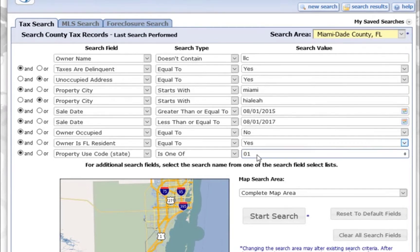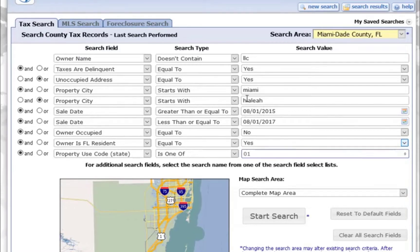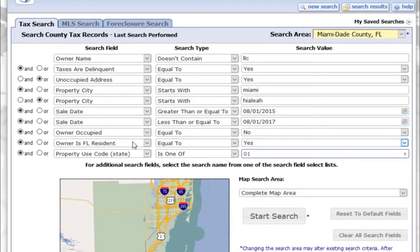So I'm looking for a single family home where the person lives in Florida but they don't live at the property, within two years of a date range, in two different cities. And for the home I want the taxes to be delinquent or unoccupied. When we use unoccupied address, we have some intelligence in the background that tells us that mail is not being delivered to the property. So they're not paying their taxes and they're not getting mail.